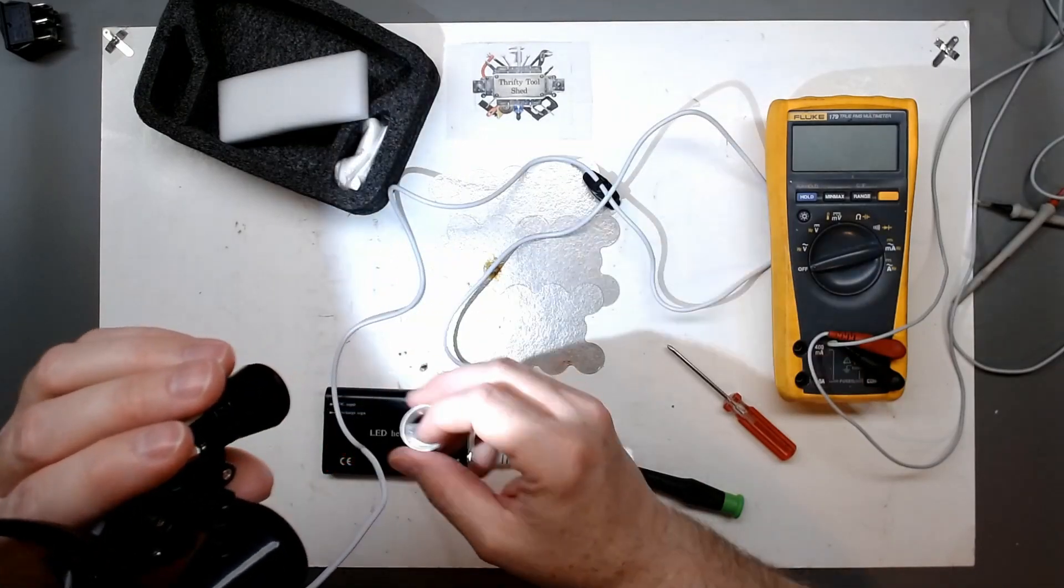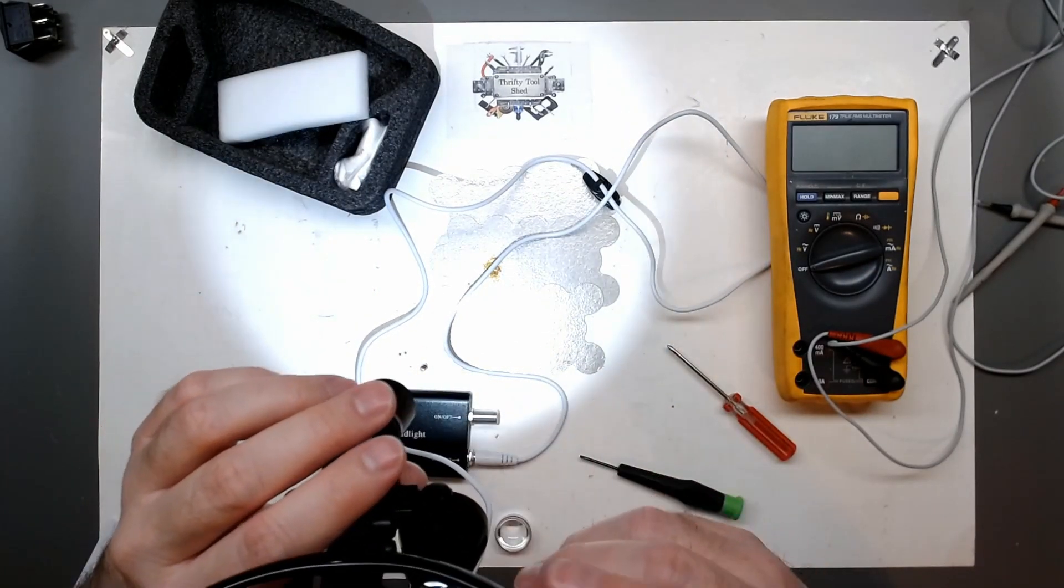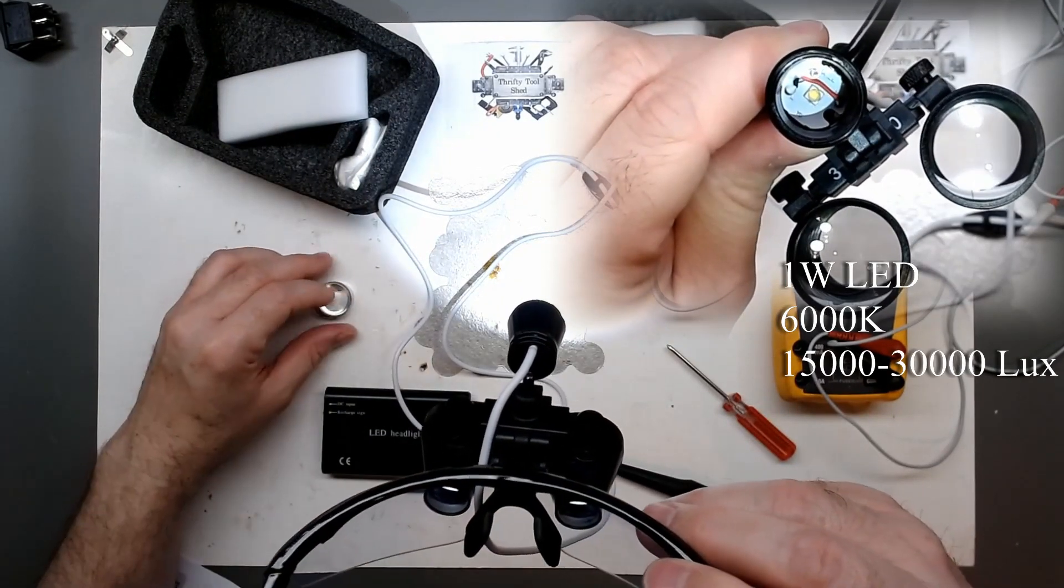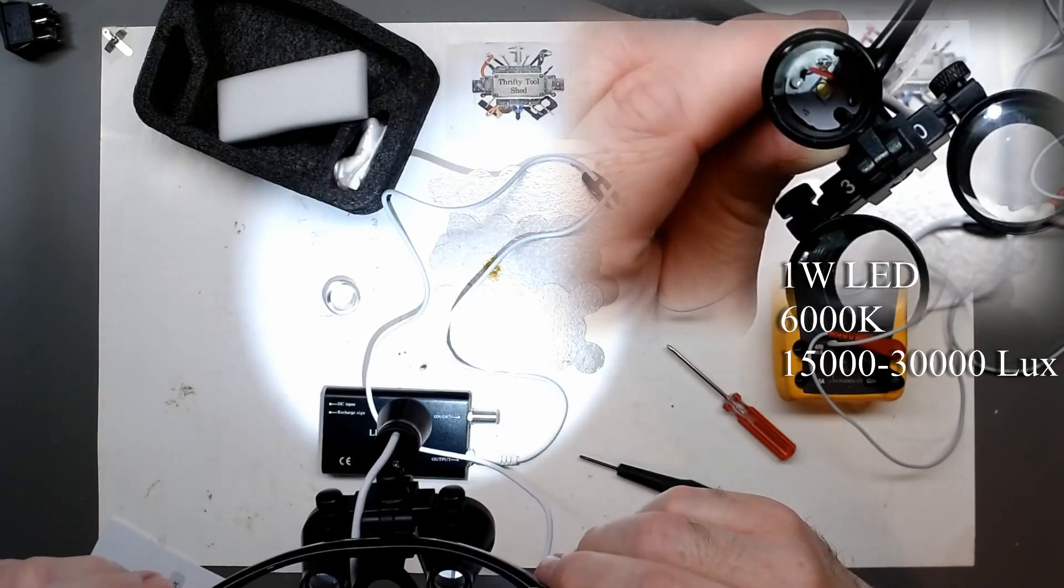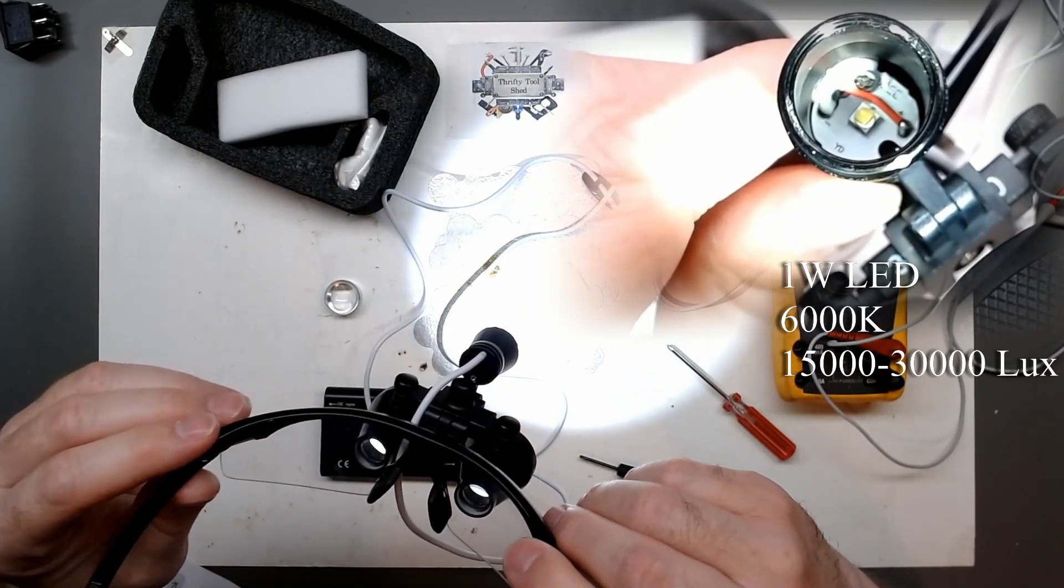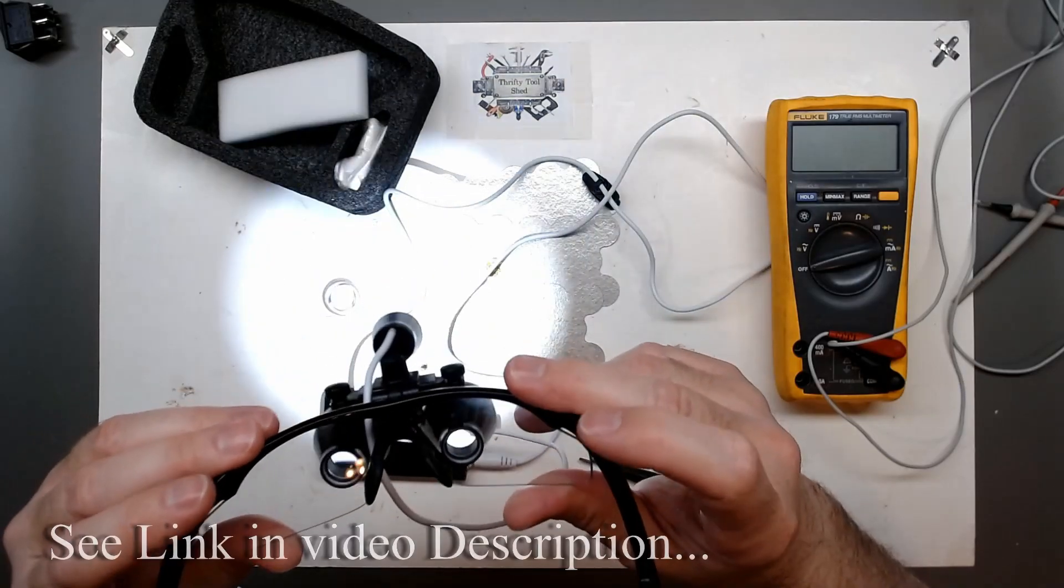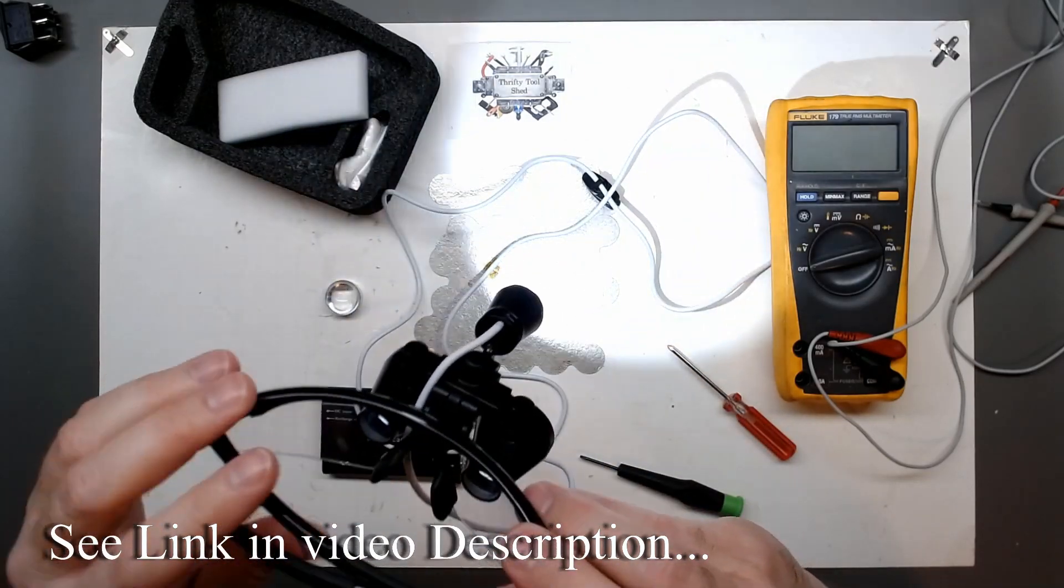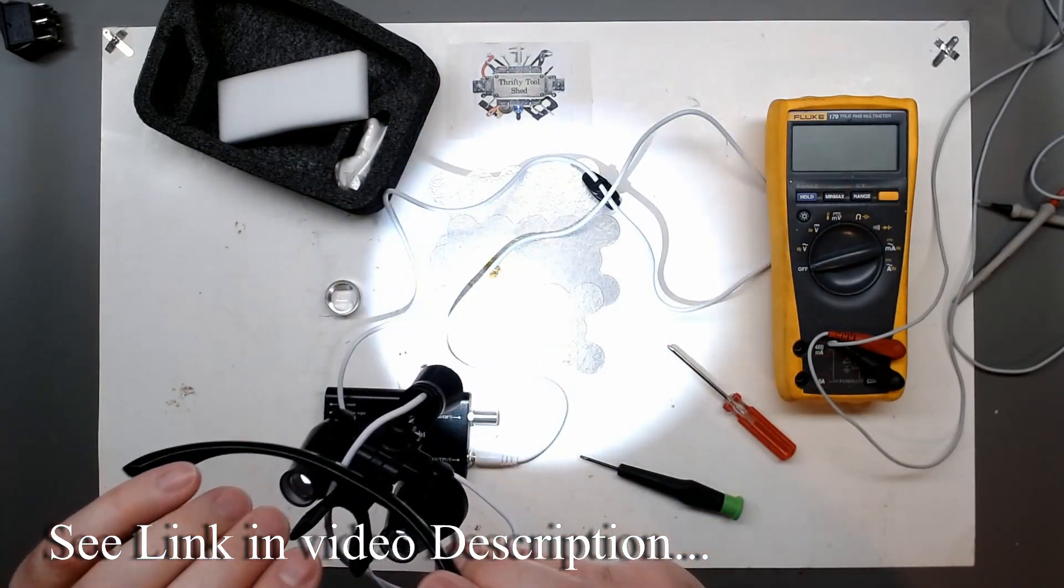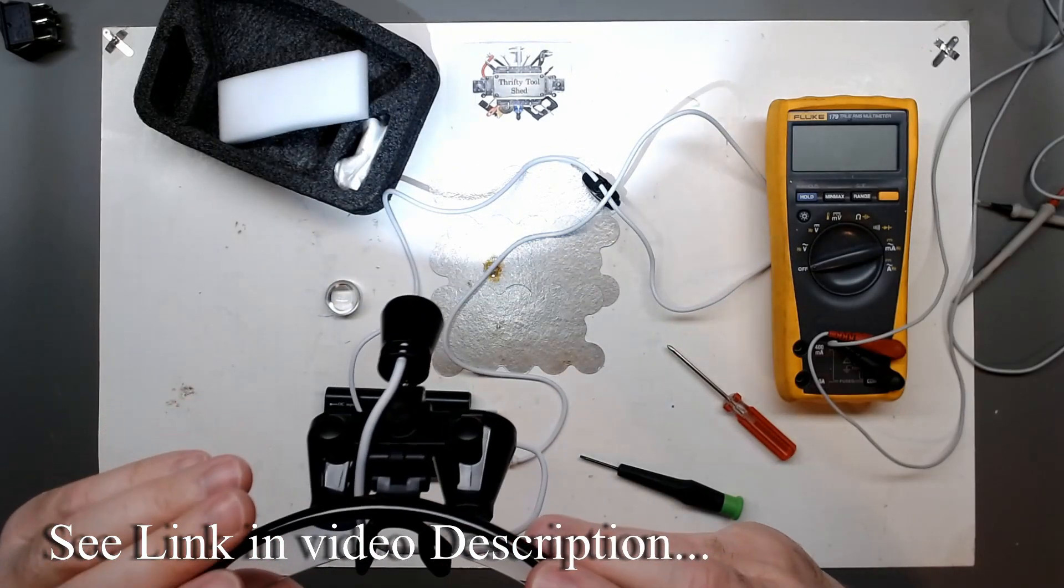The choice is yours on that one. But if you liked this video today looking at this little binocular loop headset with the LED lamp, please like, share, subscribe and thanks for watching.